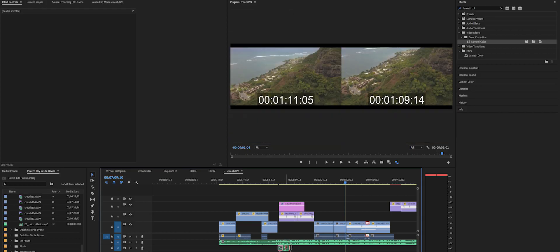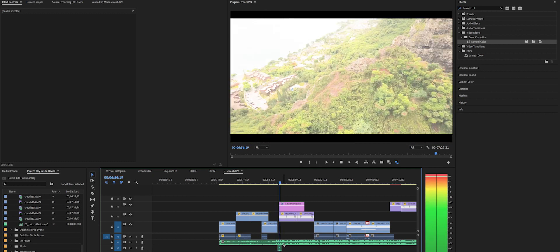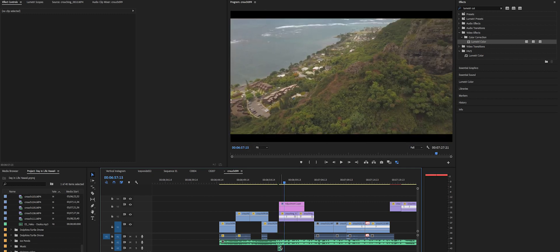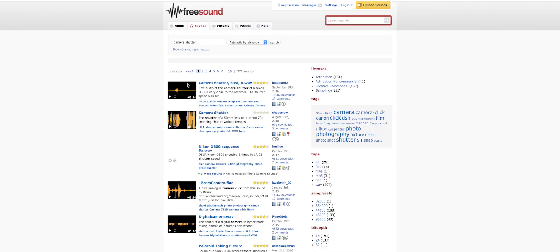To really sell the effect you want to use a sound effect. I use a camera shutter sound effect that I found, I believe on YouTube. You can also find camera click effects on freesound.org or Epidemic Sound, and you can really find unique ones. That's pretty much it for the effect, it's super easy, super simple.